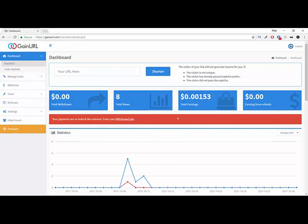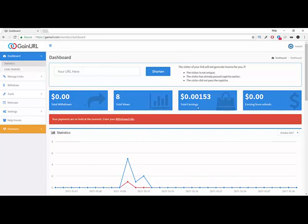As you can see here, you have the dashboard. You can see your earnings here and the views.